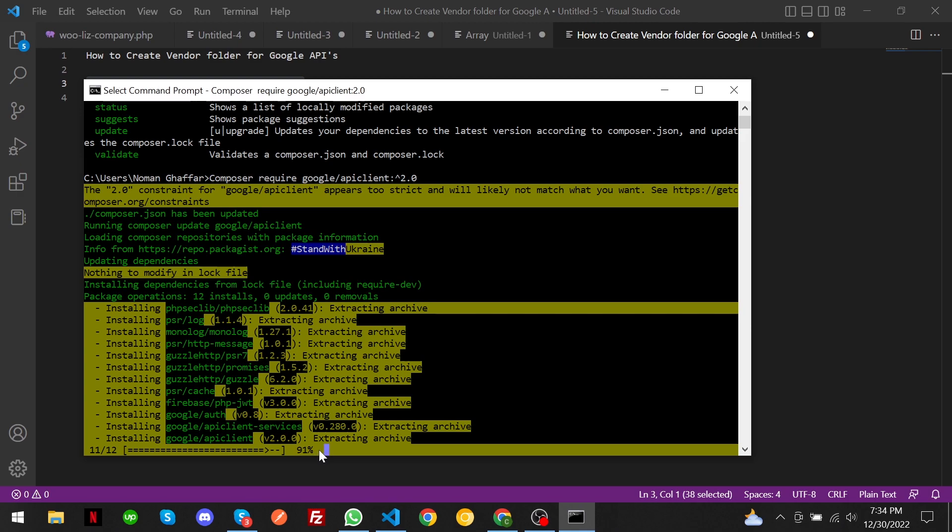It is taking time, we have to wait here. As you can see, our command location is C drive, users, and Numan Gafar. The vendor folder will also create there. I will show you after it is finished.